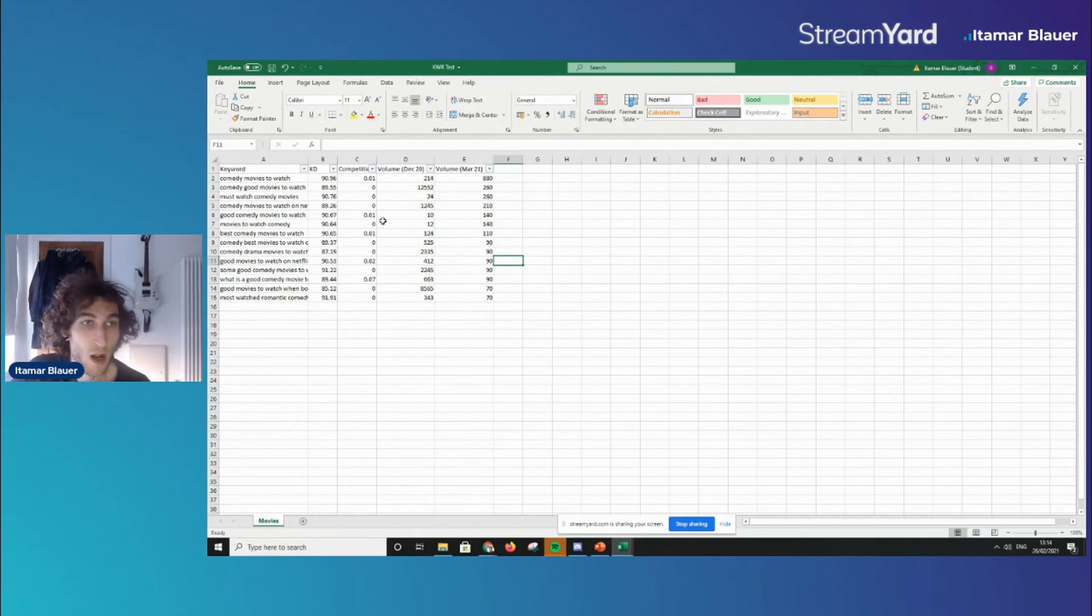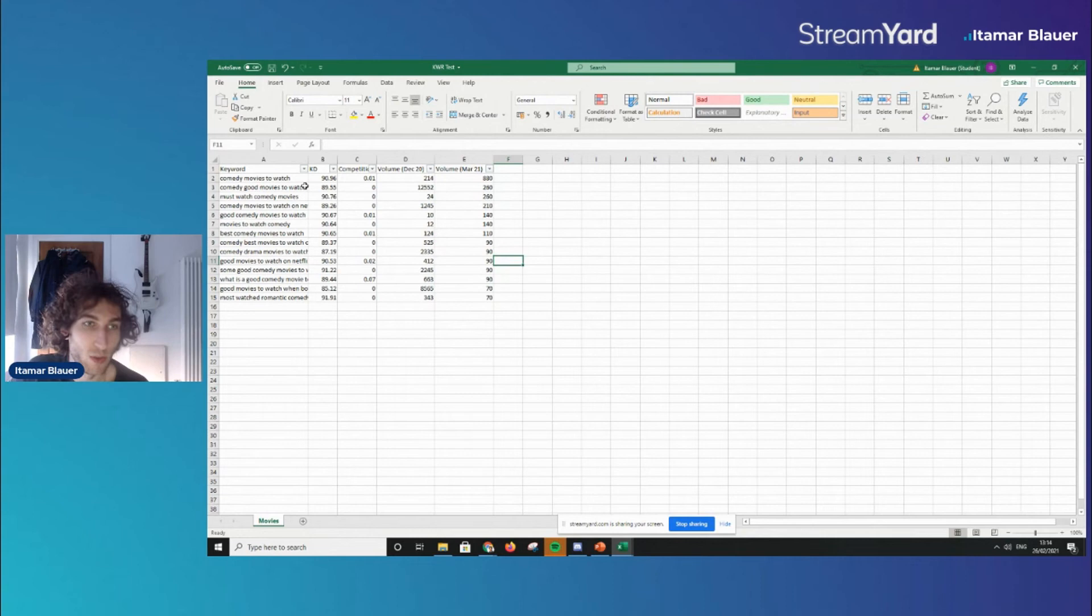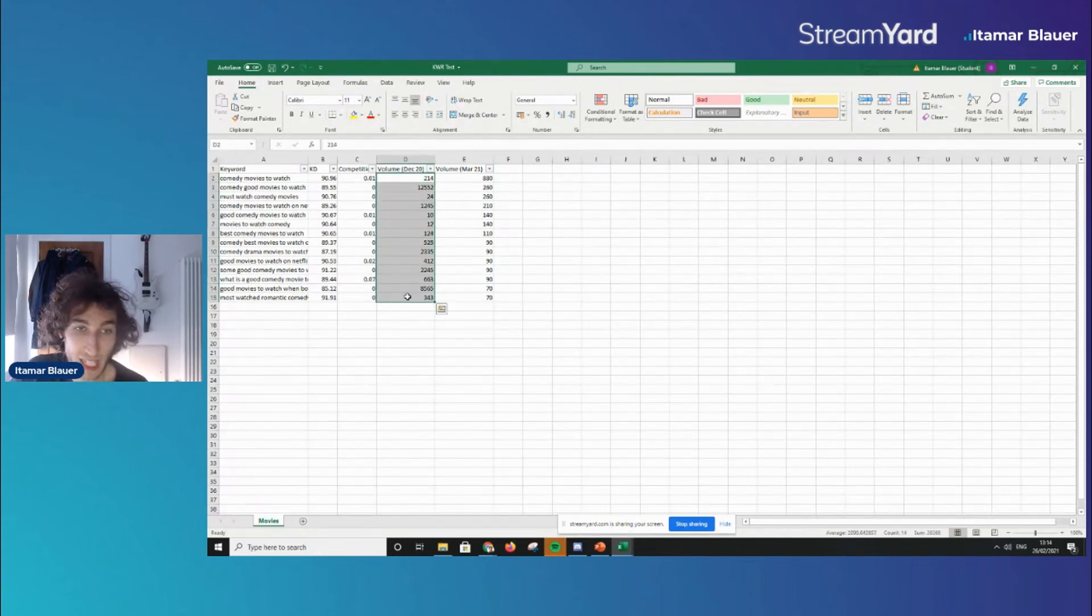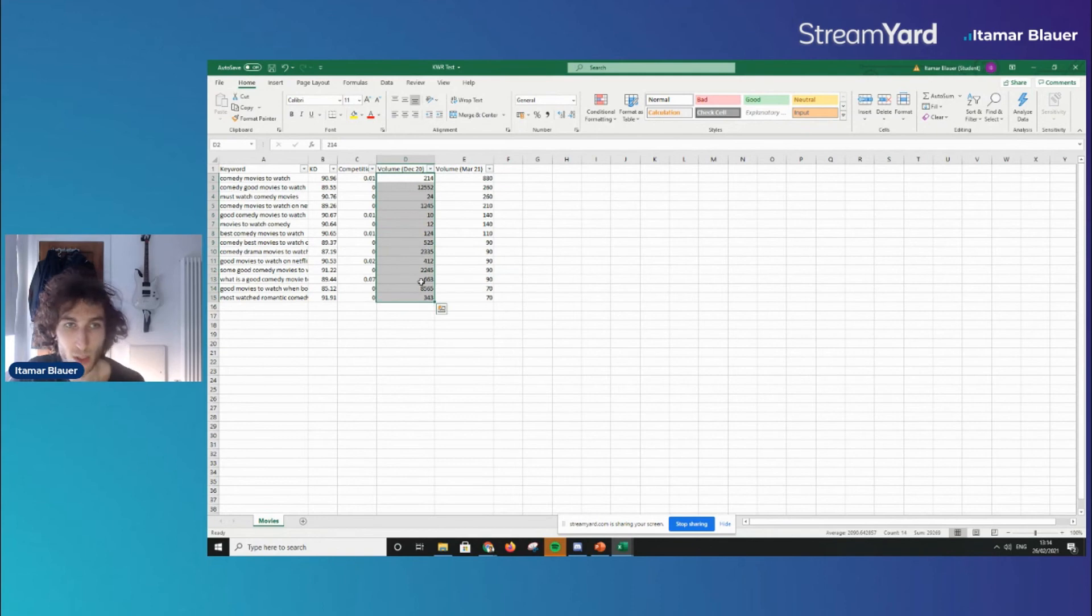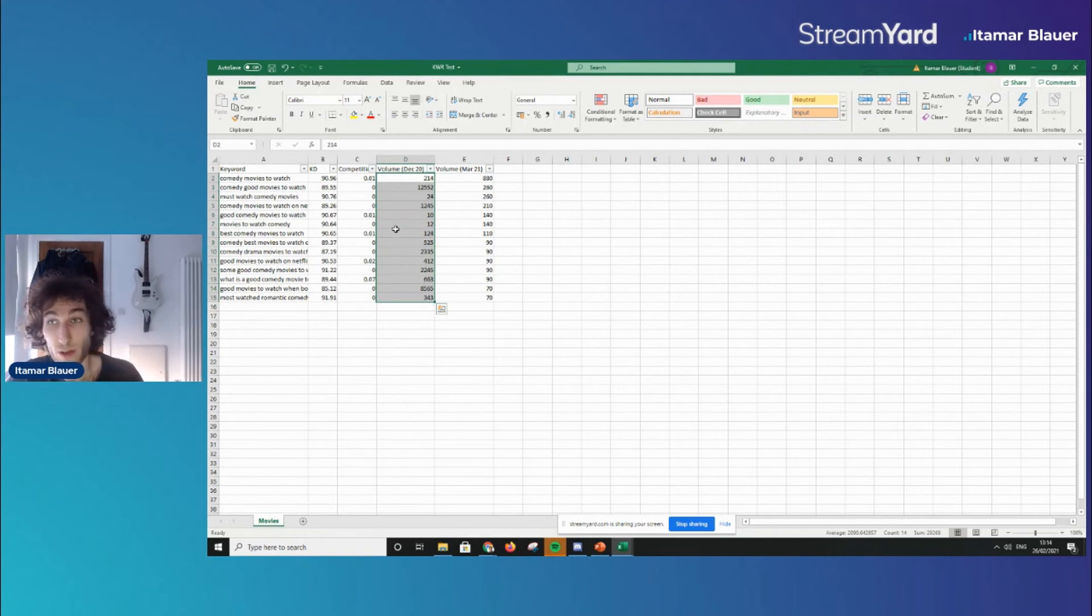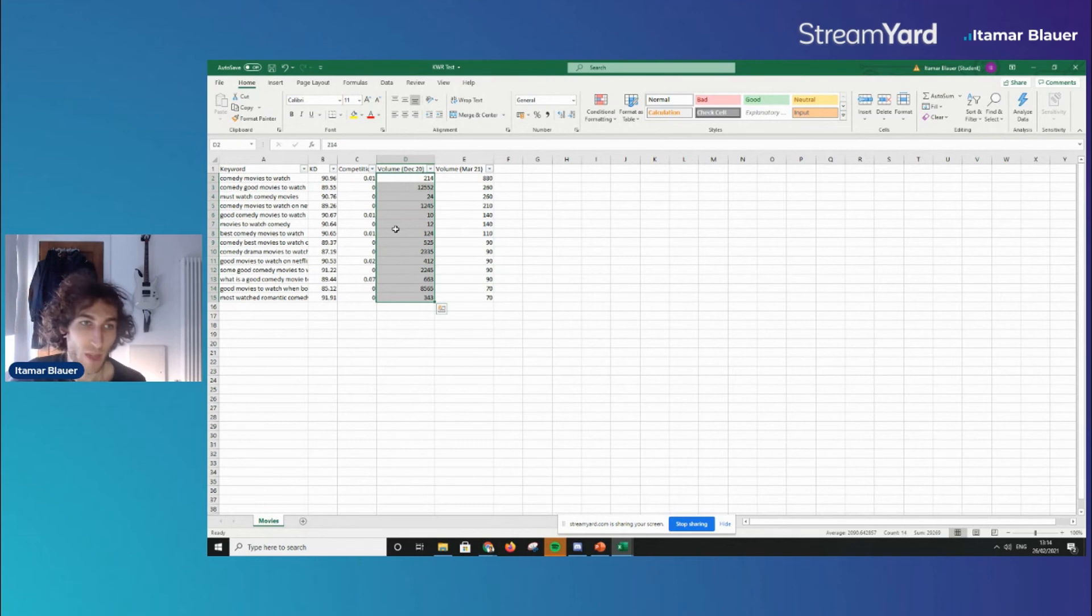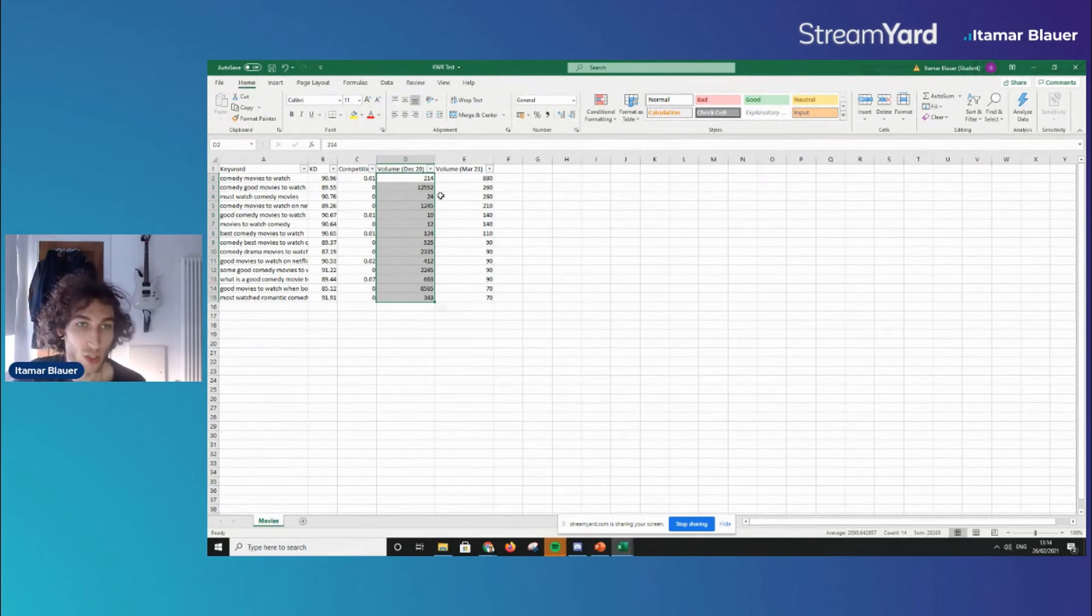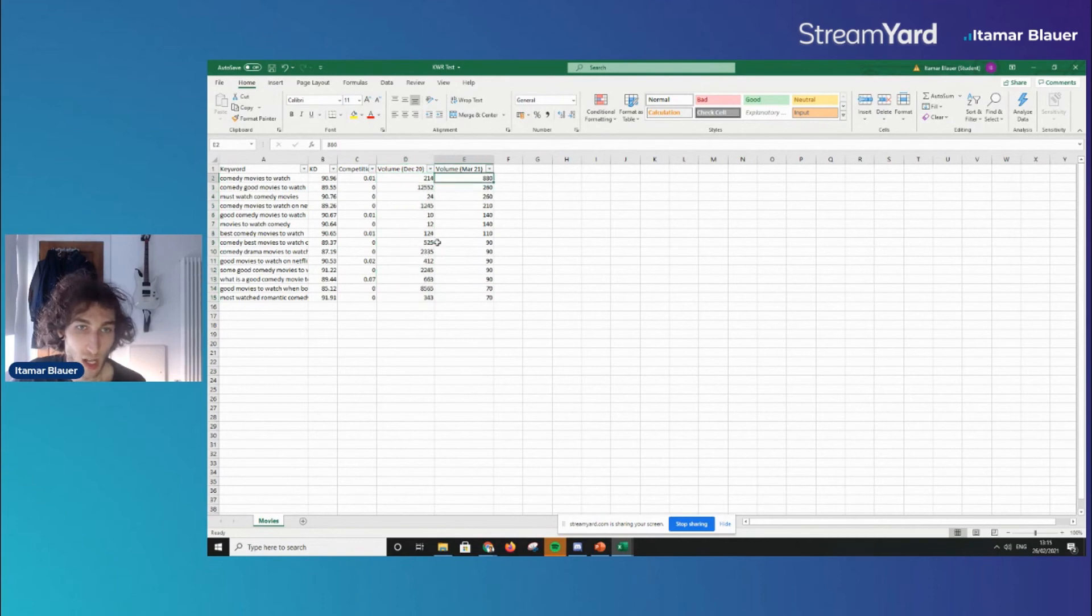But this is a great way that you can use SEMrush and the VLOOKUP formula to get your updated keyword research search volumes. If you want to do this every month you can, if you want to do this every quarter every half a year every year it doesn't matter. This is just a great way to be able to see what the trends are looking like with the keywords that you're targeting.